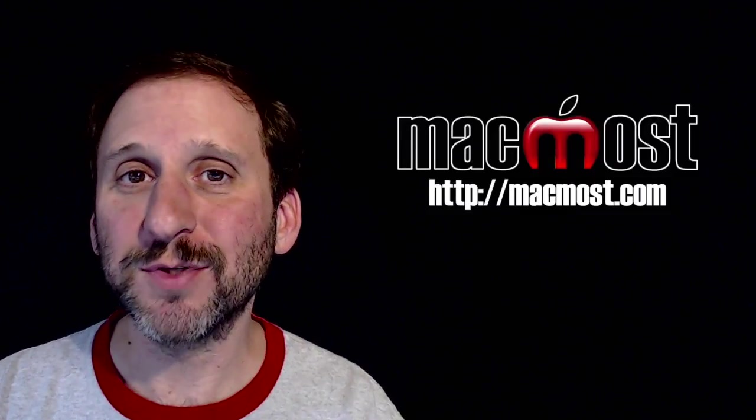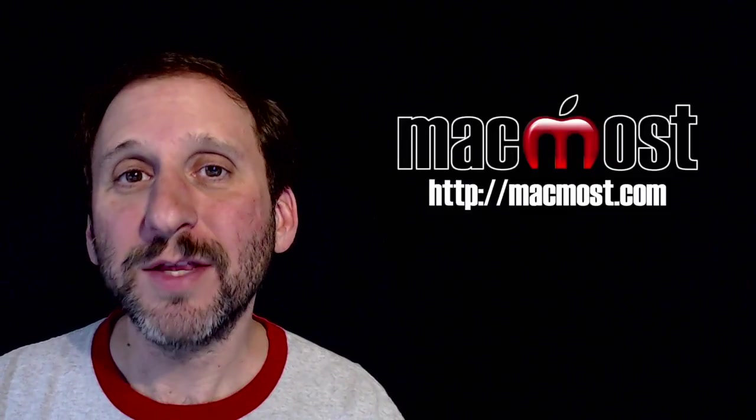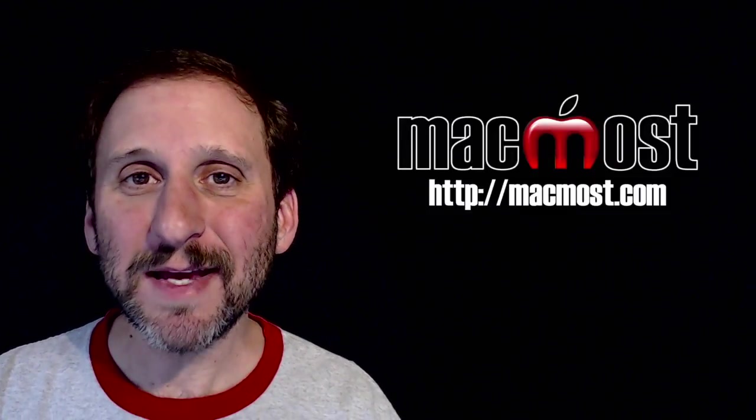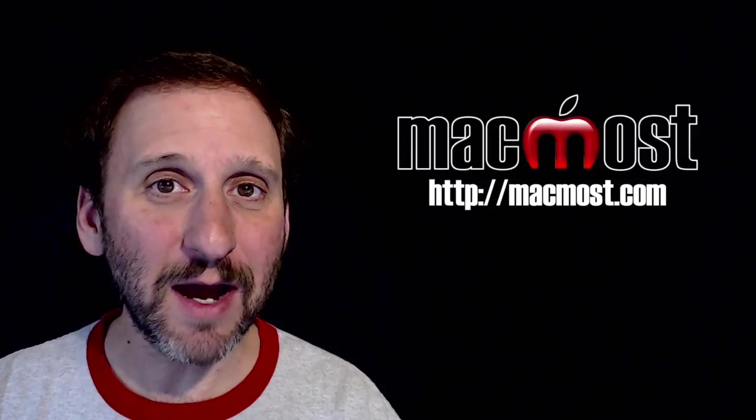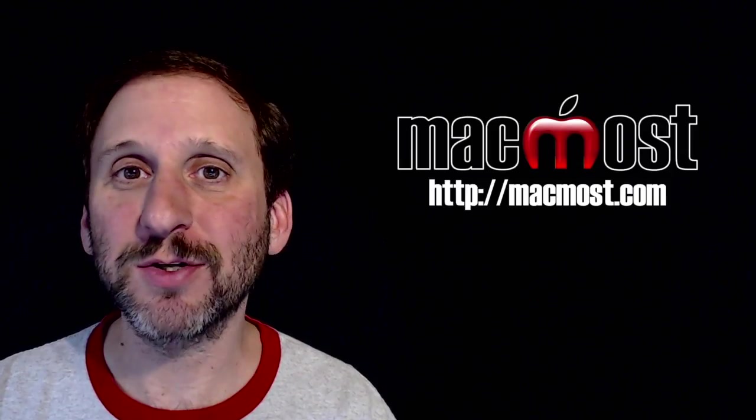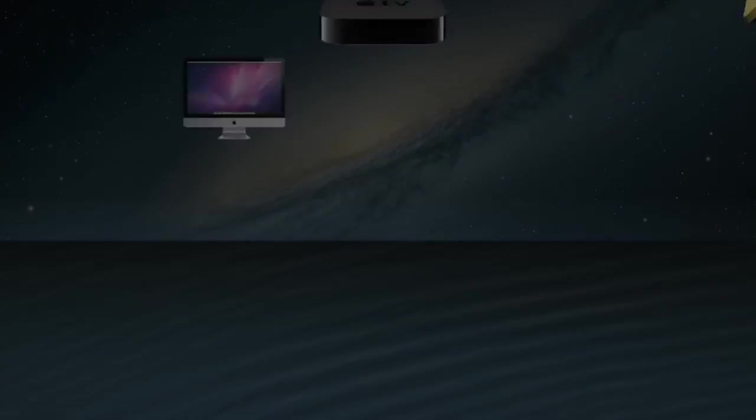Hi, this is Gary with MacMost.com. On this episode, let's take a look at how to type emoji and other special characters on your Mac.